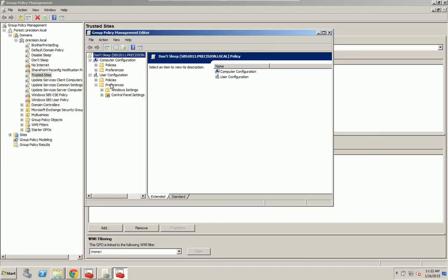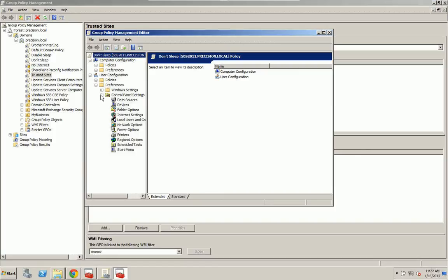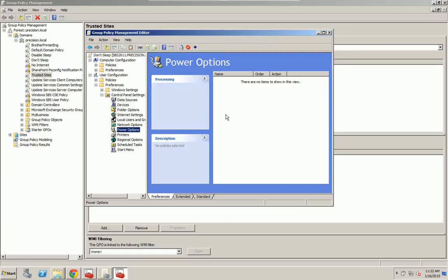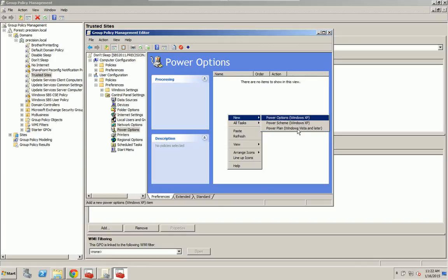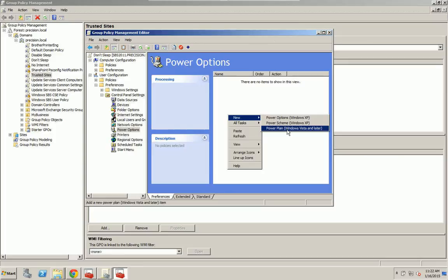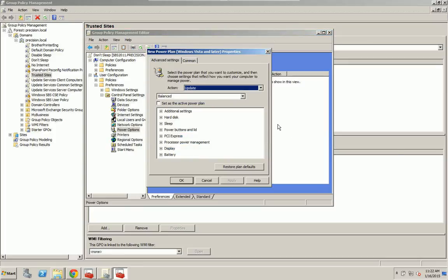So you're going to go to Preferences under User Configuration, then Control Panel, and you're going to go to Power Options. Now what you're going to do is you're going to create a new plan. Now I'm using Vista and Later, so you might have to create two plans if you have XP systems still. But I have pretty much all Windows 7 systems.